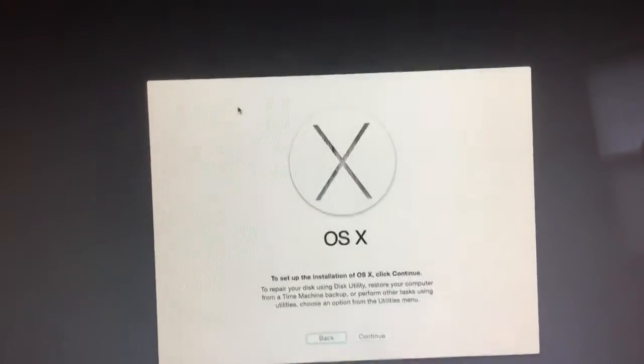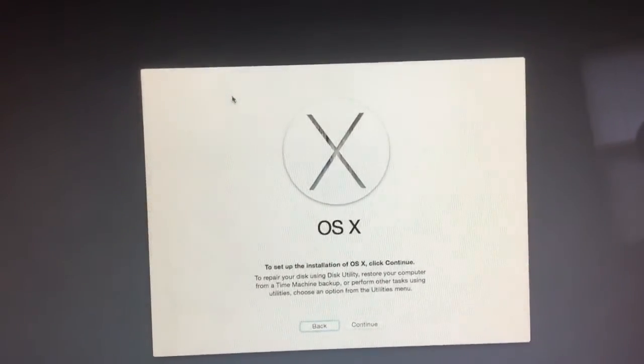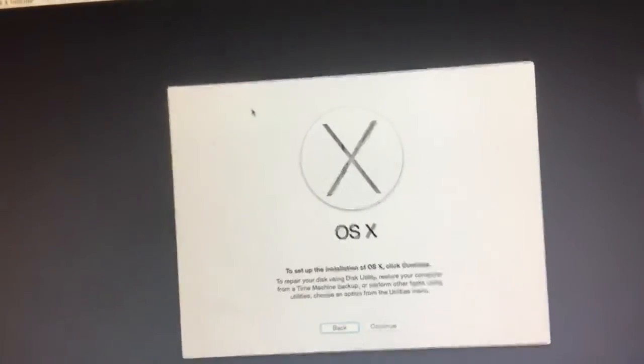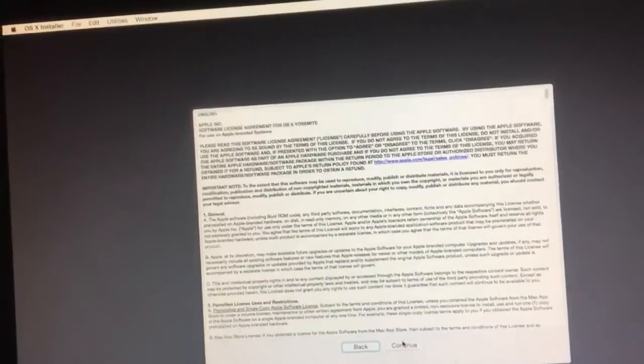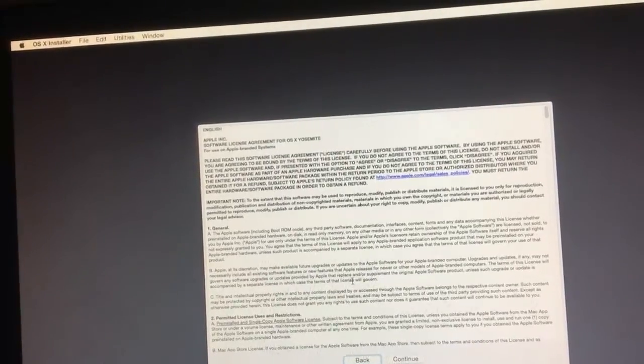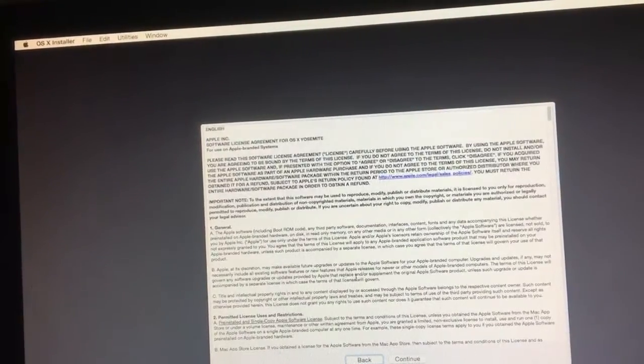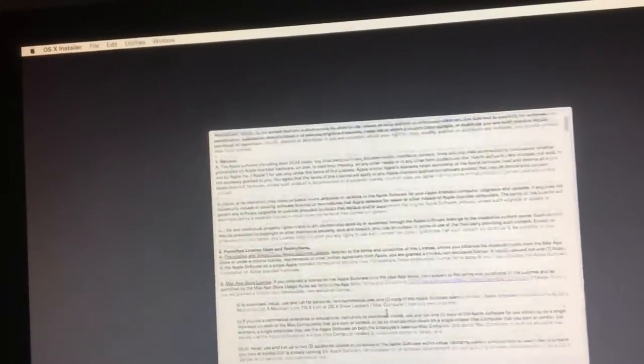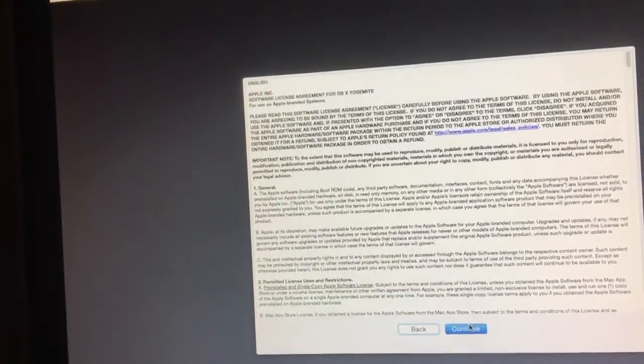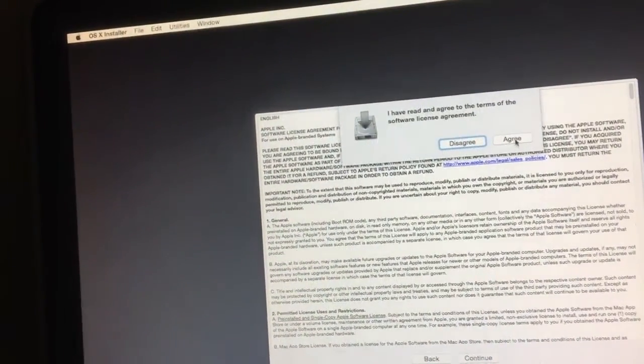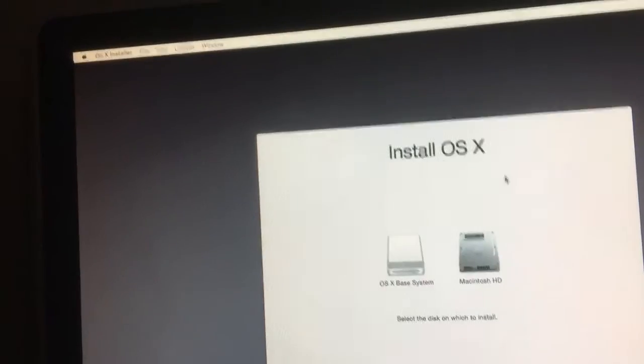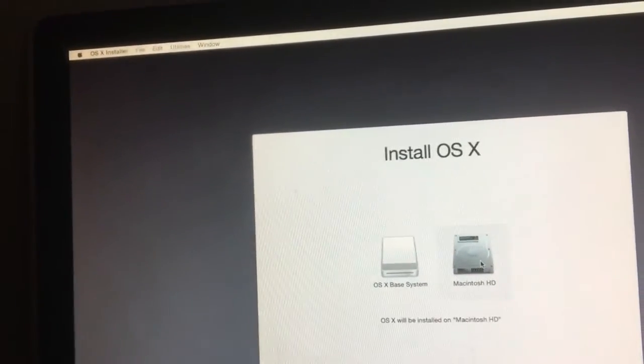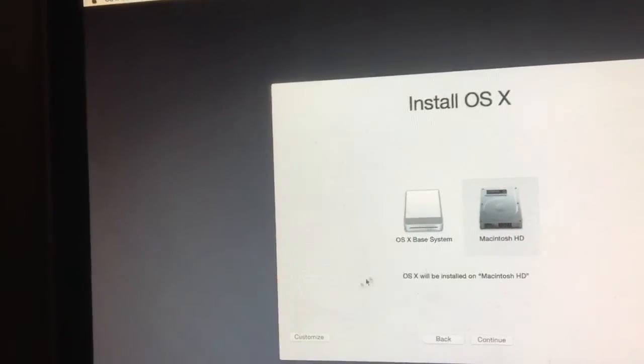All right, next operating system to install is OS X 10.10 Yosemite. Here's our informational agreement. Yep, backward scrolling. Click agree, where do you want to install? Obviously here to Macintosh HD.